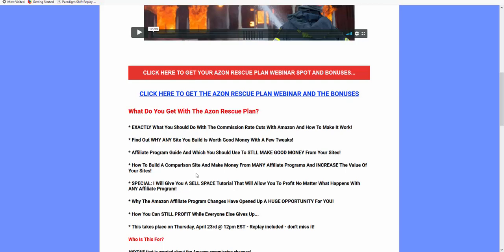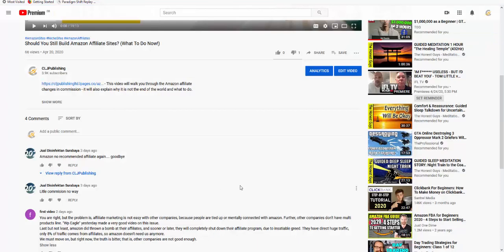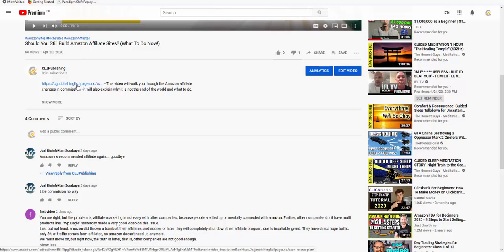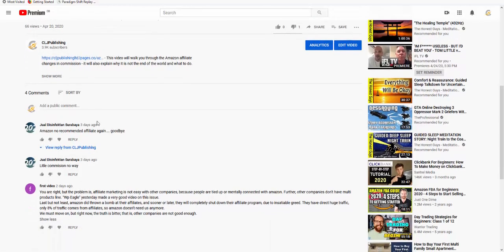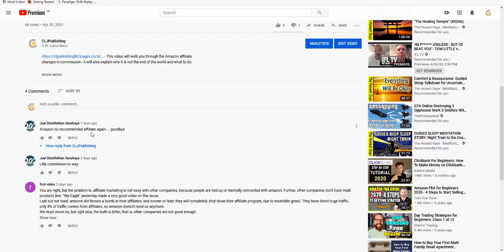Let me go to a question I got, or more of a statement. I did a video a couple of days ago, should you still build Amazon Affiliate Sites? It was a 19 minute video going through exactly what to do. Within 30 seconds of uploading it, I got this comment. The guy obviously hadn't watched the video. He said Amazon, no recommended affiliate again, goodbye, little commission, no way. I also got a good comment from this guy called First Video.